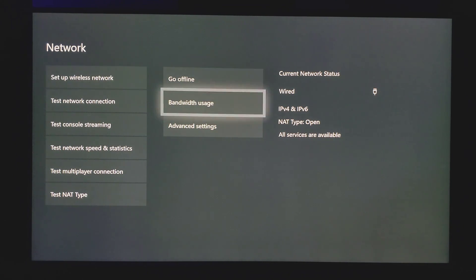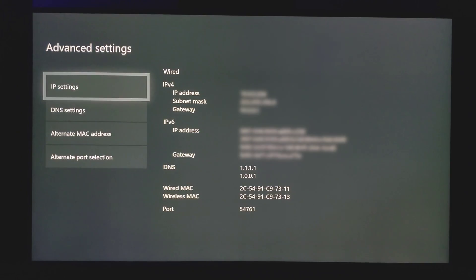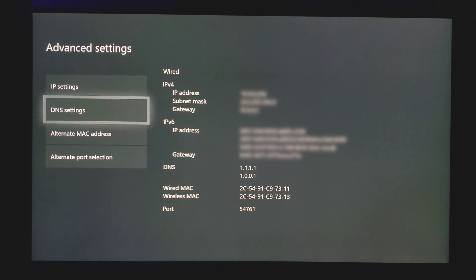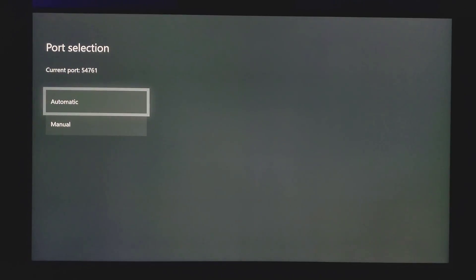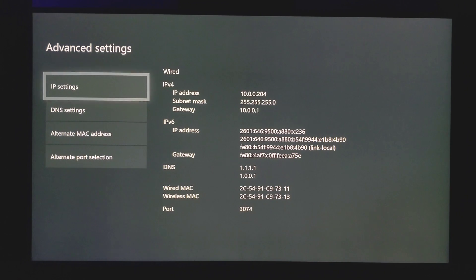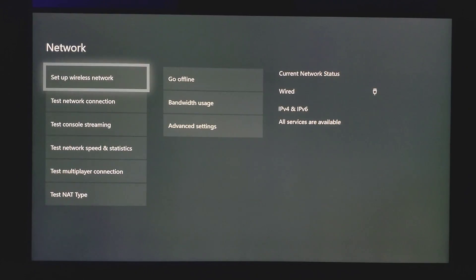What you want to do for this step is go down to advanced settings, go to alternate port selection, and you want to click manual. For the purpose of this video, I'll click automatic first to show you what it looks like.